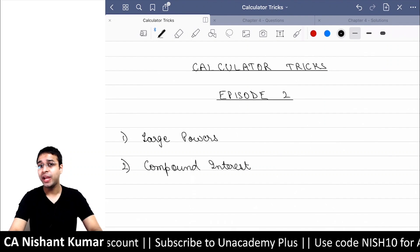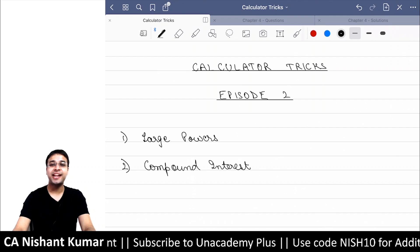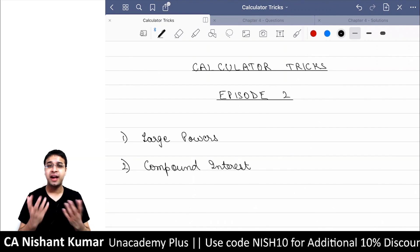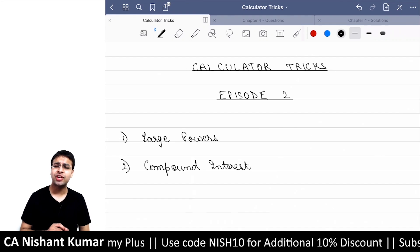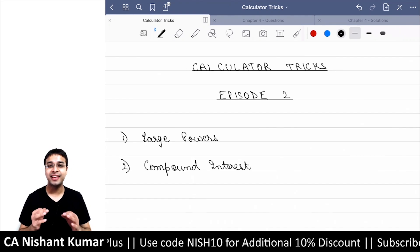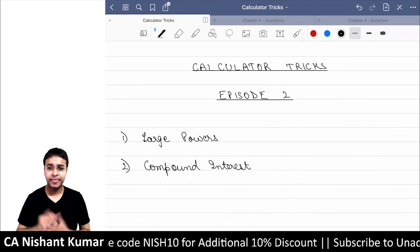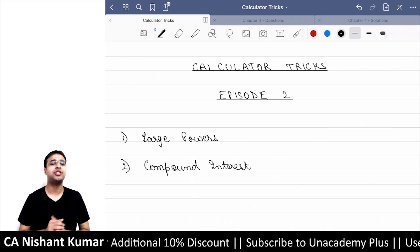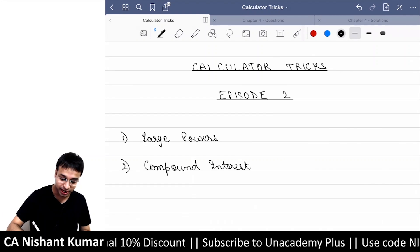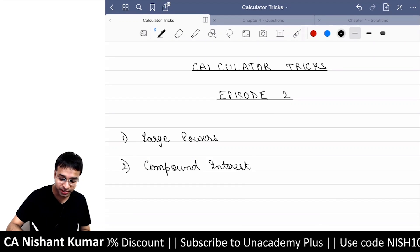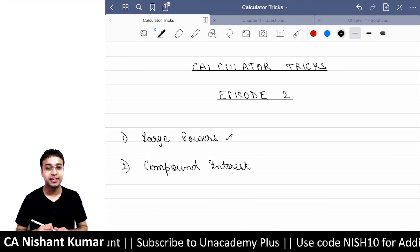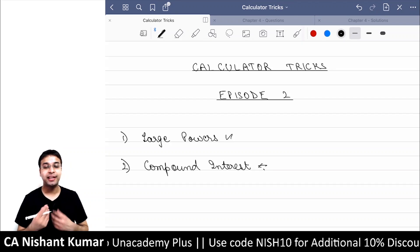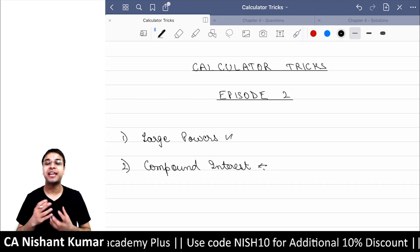Hey guys, welcome to the second episode of this amazing web series on calculator tricks. If you haven't seen the first episode yet, please check it out — its link is given in the description below. Today's episode covers two things: large powers on calculators, and compound interest questions on the calculator.